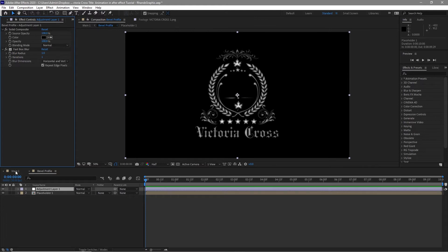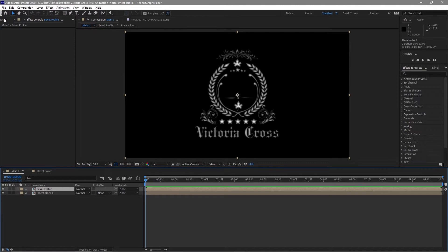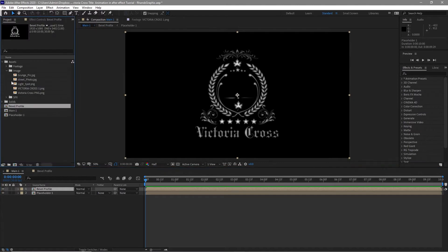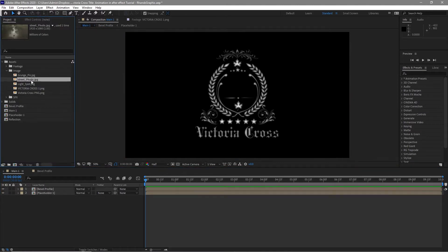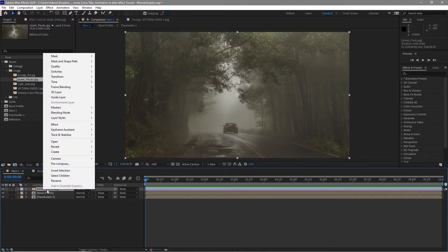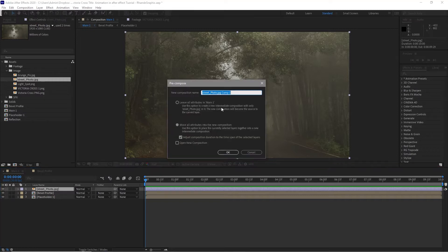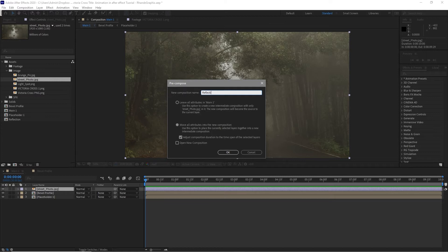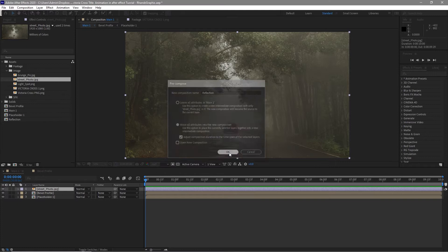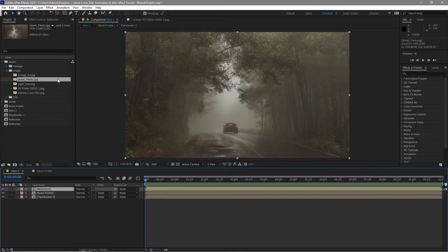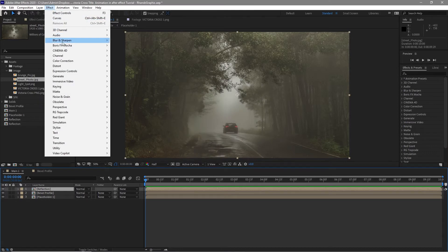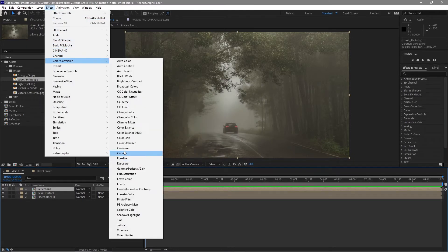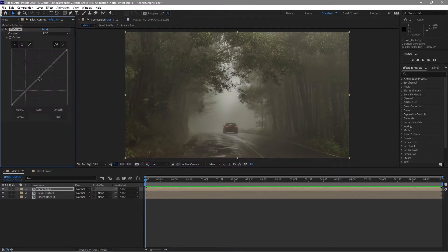Open the main one, go to your project panel and drag down this street photo on my timeline. Pre-compose it right away, I will name it reflection. Move all the attributes to the new composition. I will go to effects and preset, color correction, curves. I will just darken it a bit.